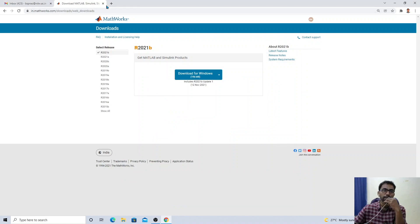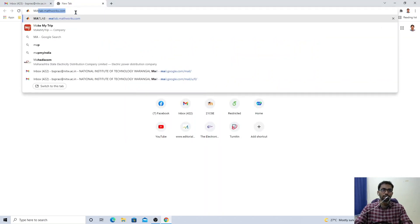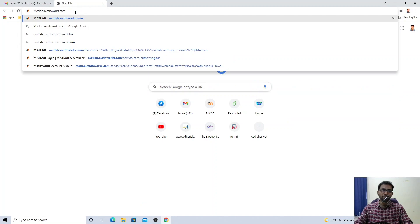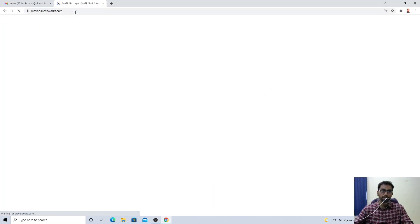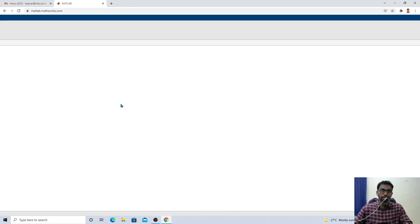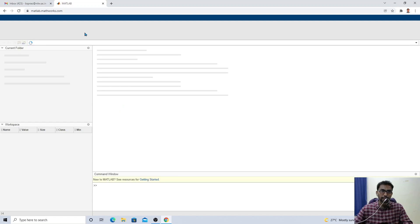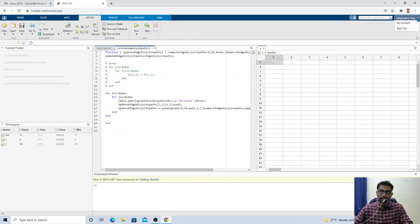Now I want to show you how to use MATLAB on a browser. Open matlab.mathworks.com. I was already logged in, so let me sign out and show you the process from the beginning.